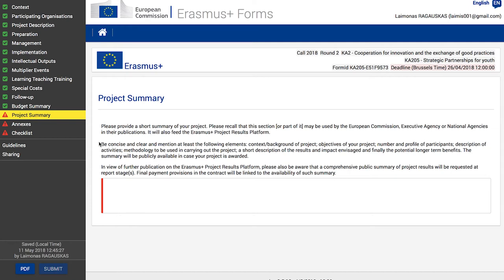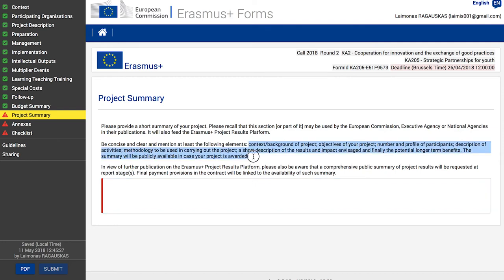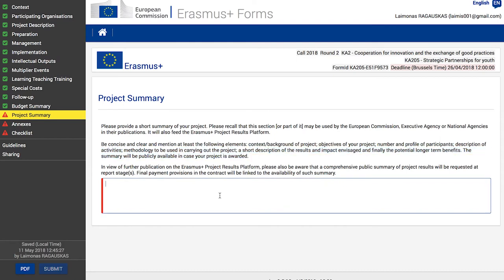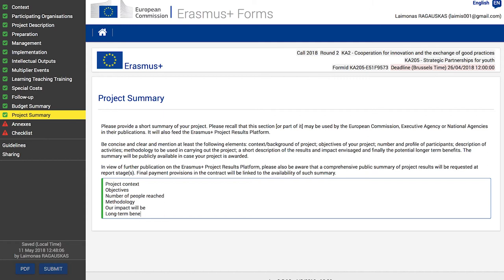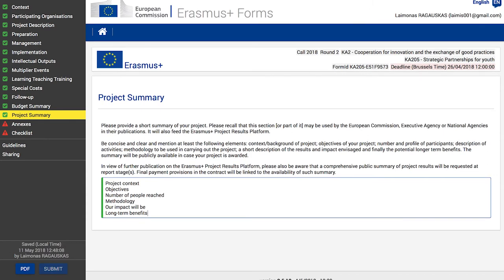Click the 'Project Summary' option in the side menu — the project summary screen opens. Please provide a short summary of your project, as this section may be used by supporting institutions in their publications and will also feed the Erasmus Plus project results platform. Be concise and clear; at least the following elements should be mentioned: the context and objectives, the number and profile of participants, the description of activities and methodology, a short description of results and impact envisaged, and the potential longer-term benefits. Other parts of this section — summary of participating organizations, summary of activities and participants, budget summary, and project total grant — are read-only and pre-filled from the information provided in the various application sections.